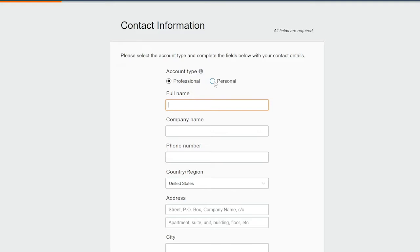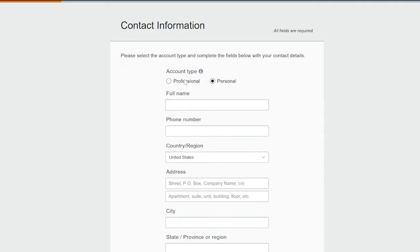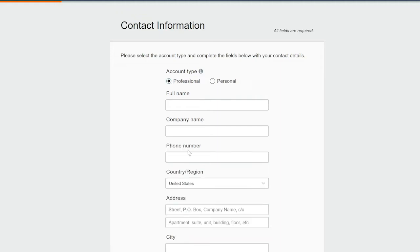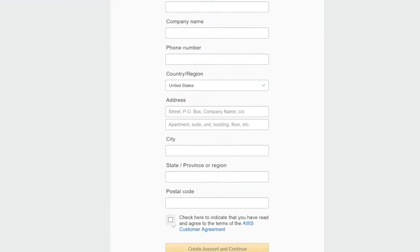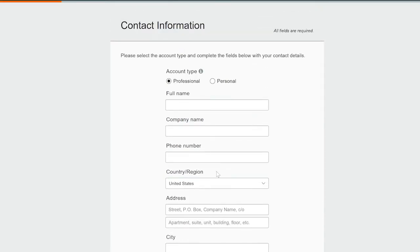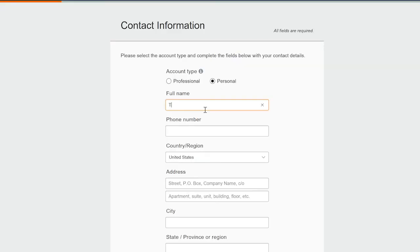What I would recommend for your free account is that you choose Personal instead of Professional. That way you're just providing personal information — on Professional you're going to have a company name and extra things as well. If you're creating this for a company to do some testing, sure, leave it on Professional. But usually you'll go to Personal for yourself so you've got something you can learn with at home.